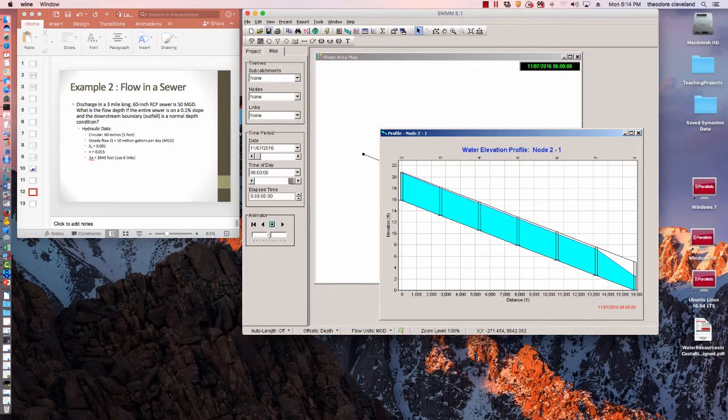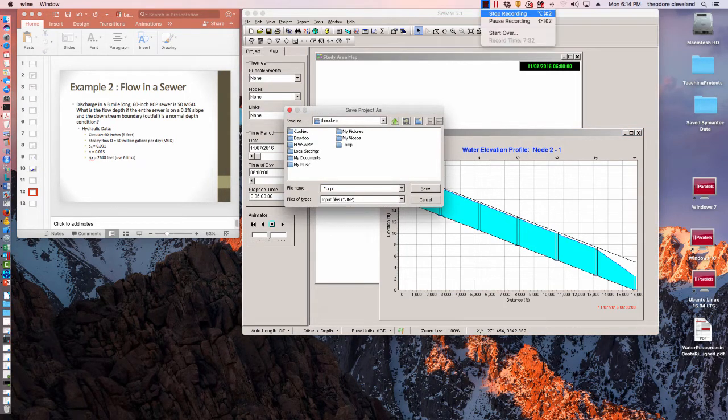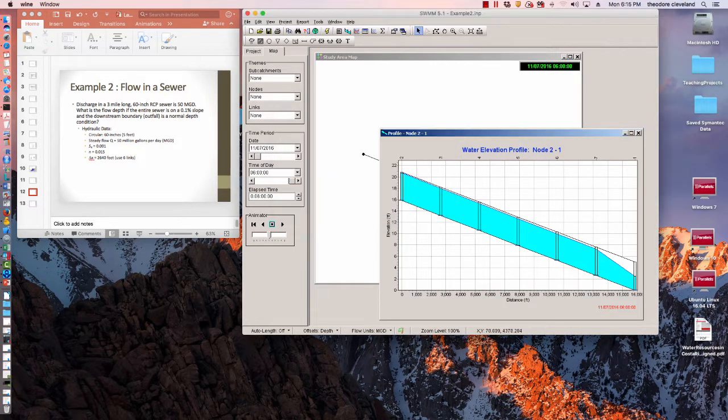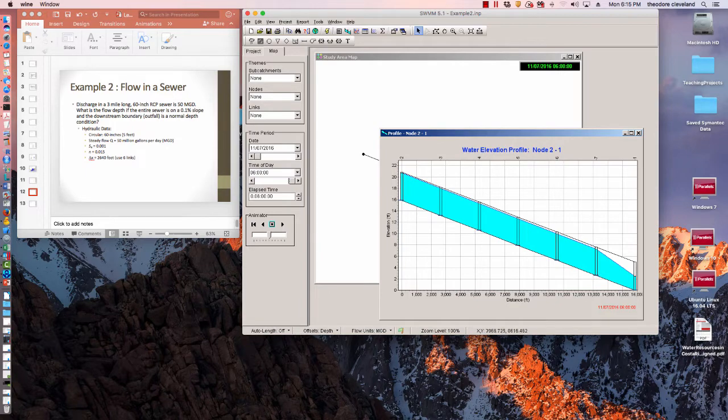I'm going to go ahead and save it. Okay, that's Example 2.